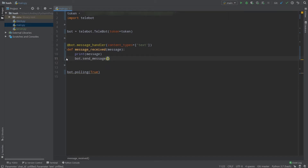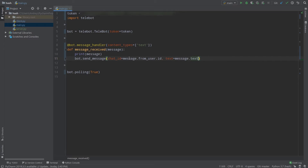To send a message back we use bot.send_message. We need to provide the chat_id — which is message.from_user.id, the ID of the user who sent the message — and then the text argument, which we set to message.text. This creates an echo bot that receives your message and sends it right back to you.